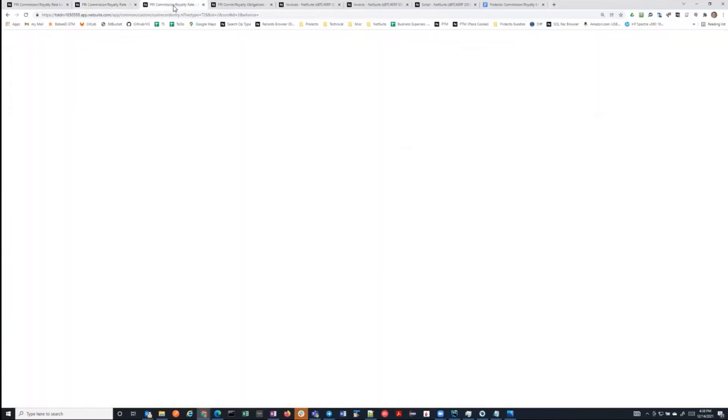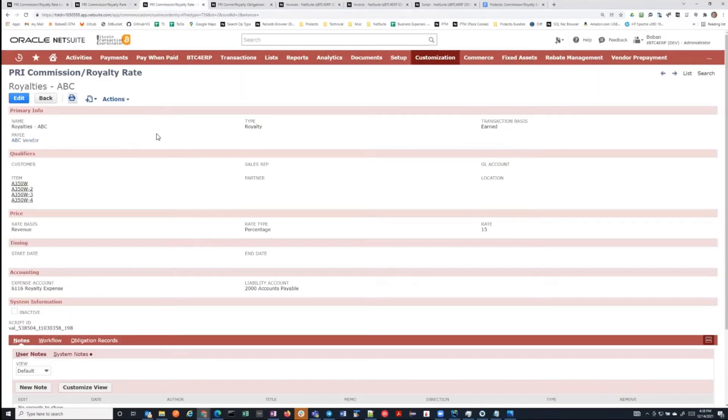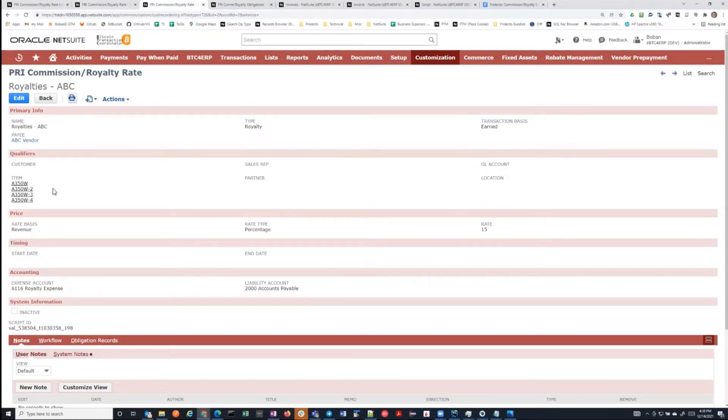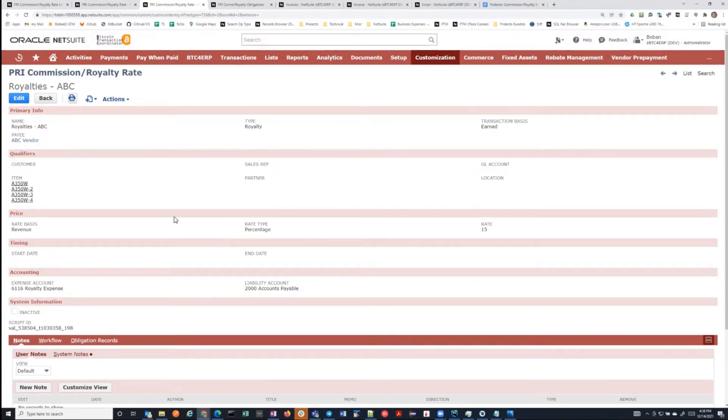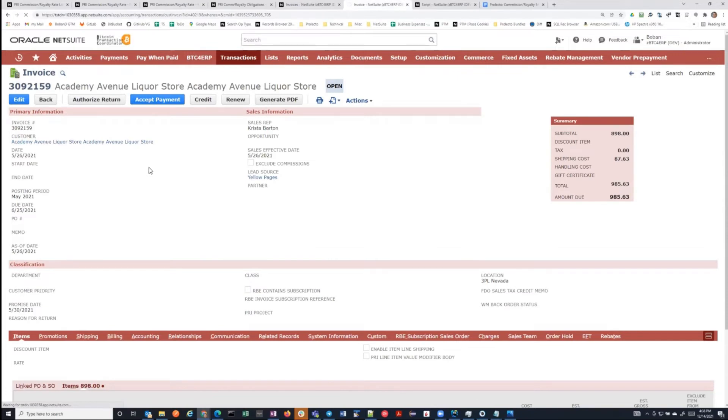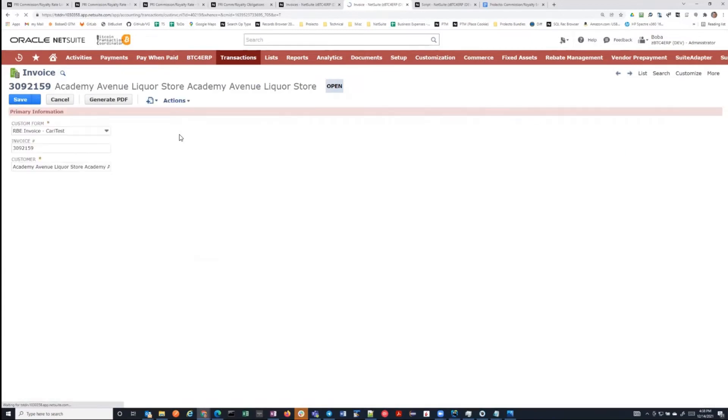In a similar way, I've defined here a royalty rate card. I'm saying, hey, only when we sell these items, because these items happen to be somehow linked to this vendor. So when we sell these items, we owe the vendor 15% of our sales revenue, same concept. You define as many of these rate cards as you want. Now, I have here a sample invoice that happens to match up to both of these rate cards, both in terms of the commissions and in terms of the royalties.